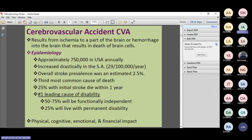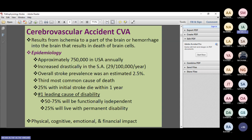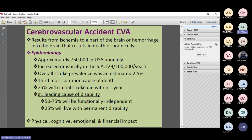Stroke is the number one leading cause of disability. While 50–75% will be functionally independent, 25% of stroke survivors live with permanent disability — physical, cognitive, psychological, and financial. Patients may develop generalized anxiety disorder, depression, or bipolar disorder. Different spectrums of psychological disorders can be seen as complications of stroke.